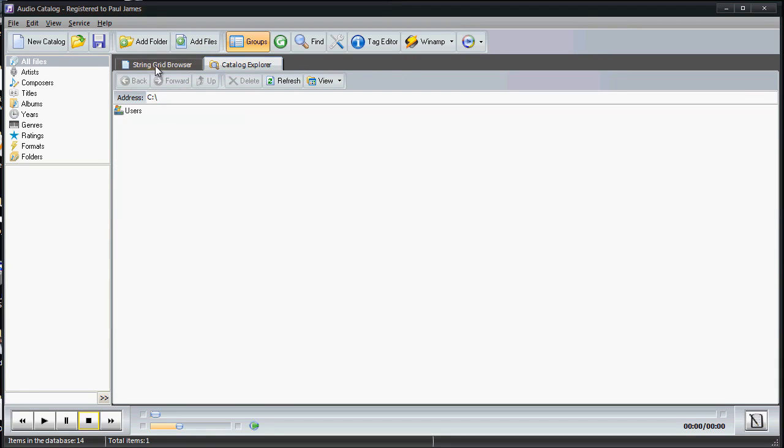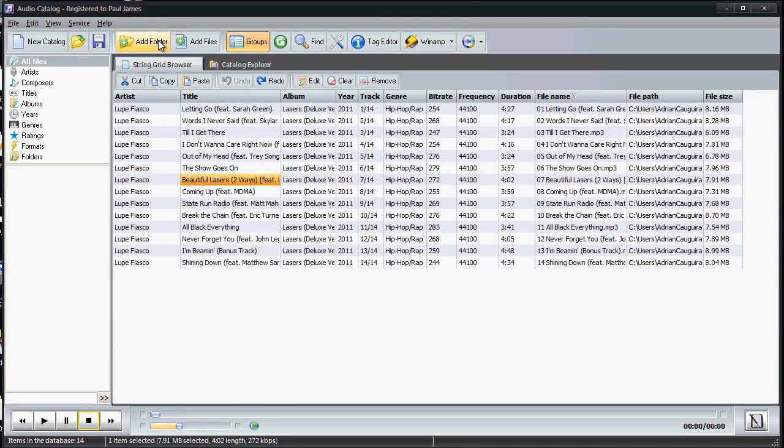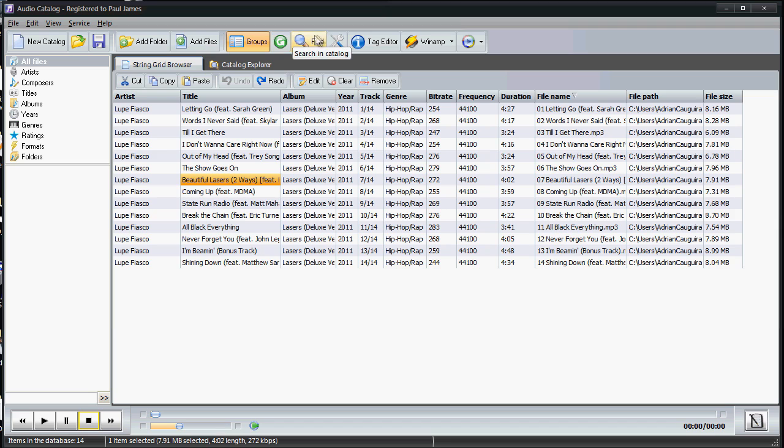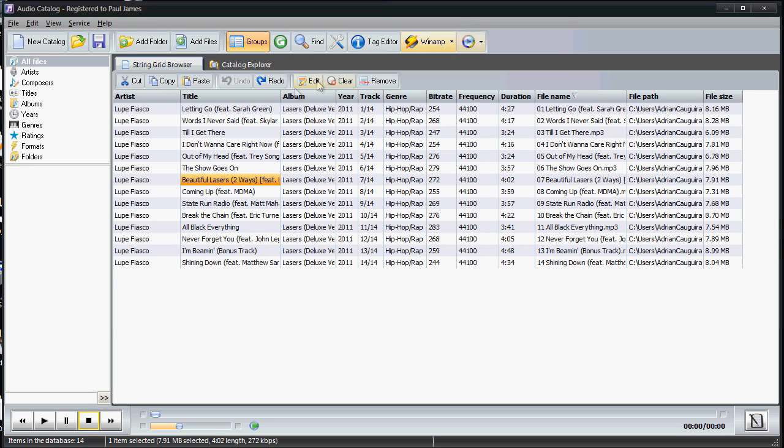So you can import your whole music collection up here. Additionally, you have all these other buttons at the top to update the catalog, options for editing, Winamp controls, and media player controls because you can use those to play back if needed.